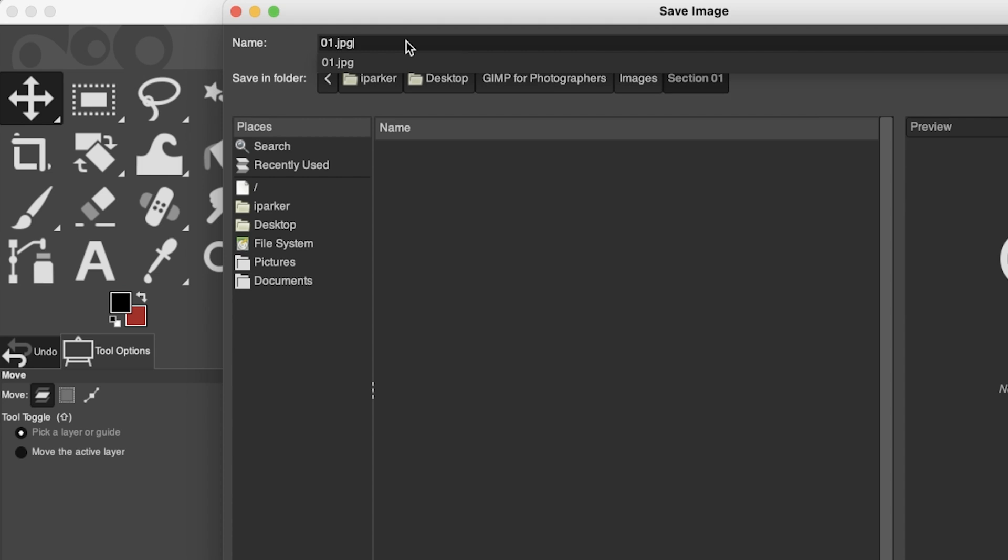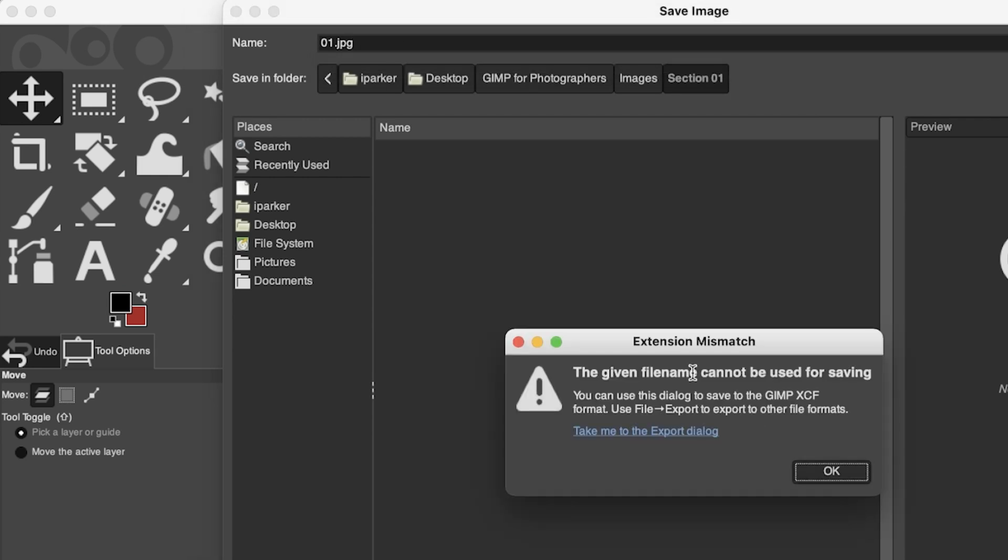So if I type in JPEG and click Save, I'm going to get this little message right here that says the given file name cannot be used for saving. You can use this dialog to save to the GIMP XCF file format, which is a proprietary file format for GIMP, which is similar to the PSD files that we use in Photoshop.